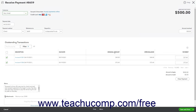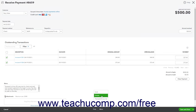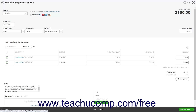After saving a payment, a More button also appears in this toolbar that lets you select Void to void the payment, Delete to delete the payment, Transaction Journal to view a transaction journal for the payment, or Audit History to view an audit history for the payment.